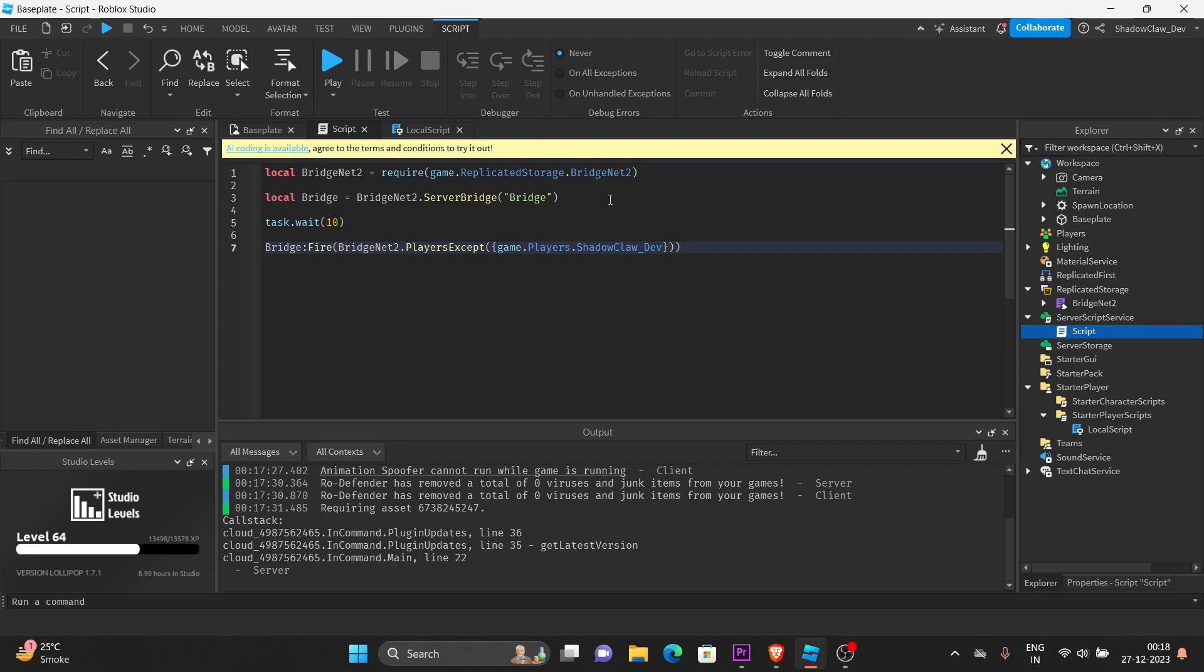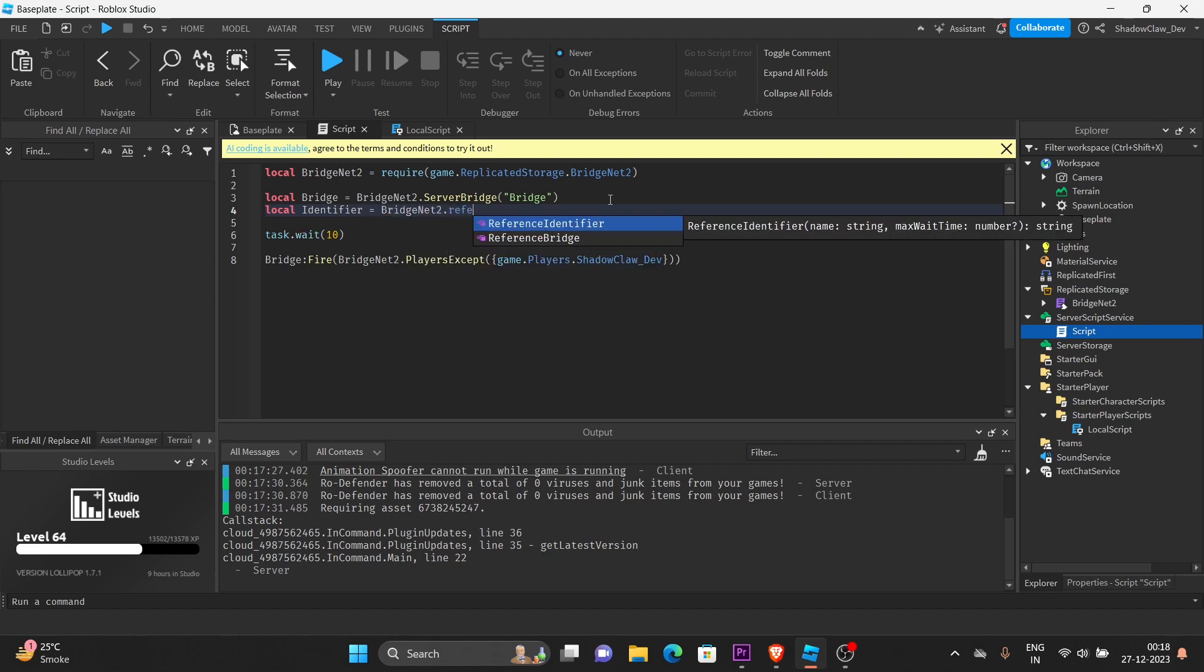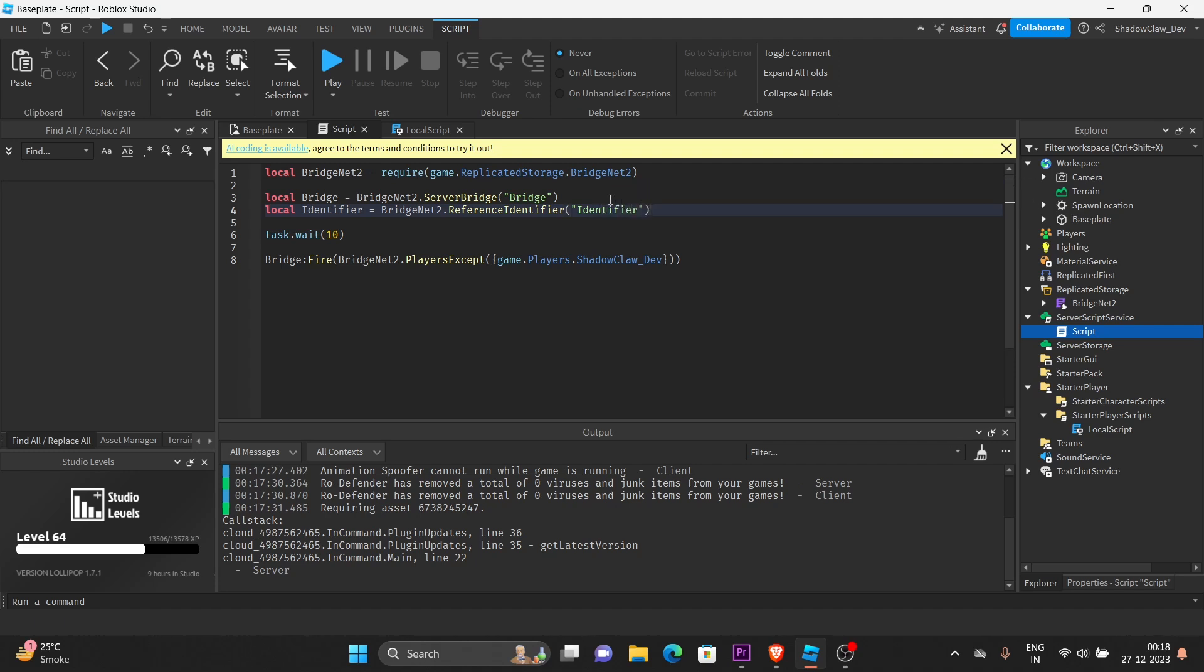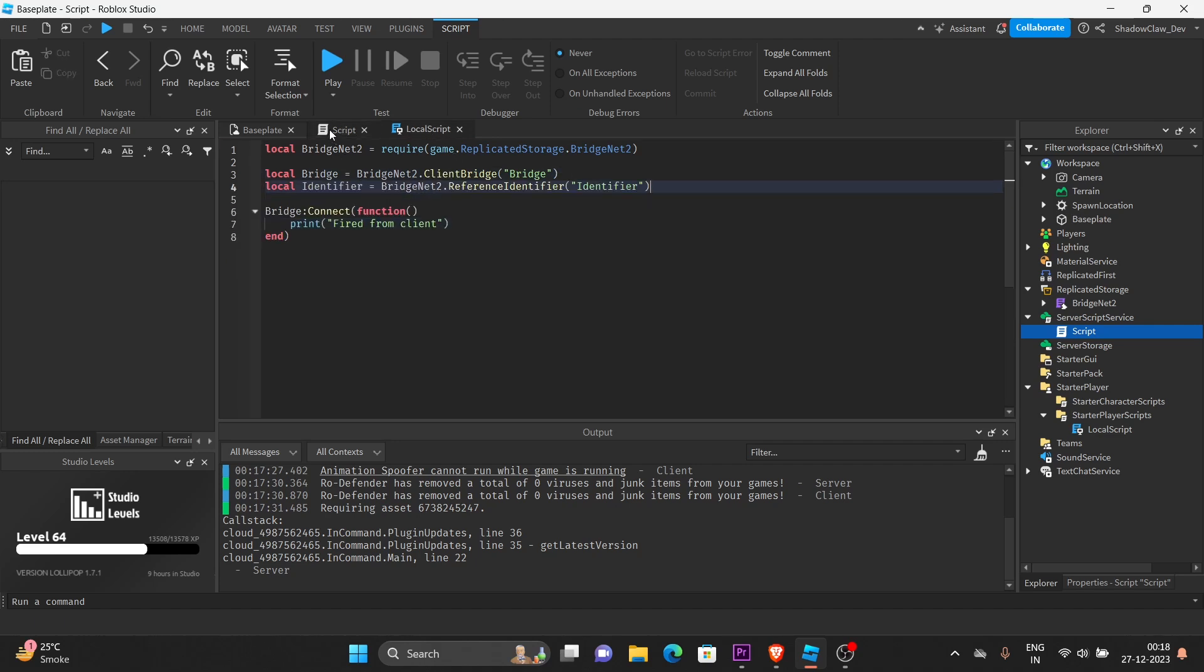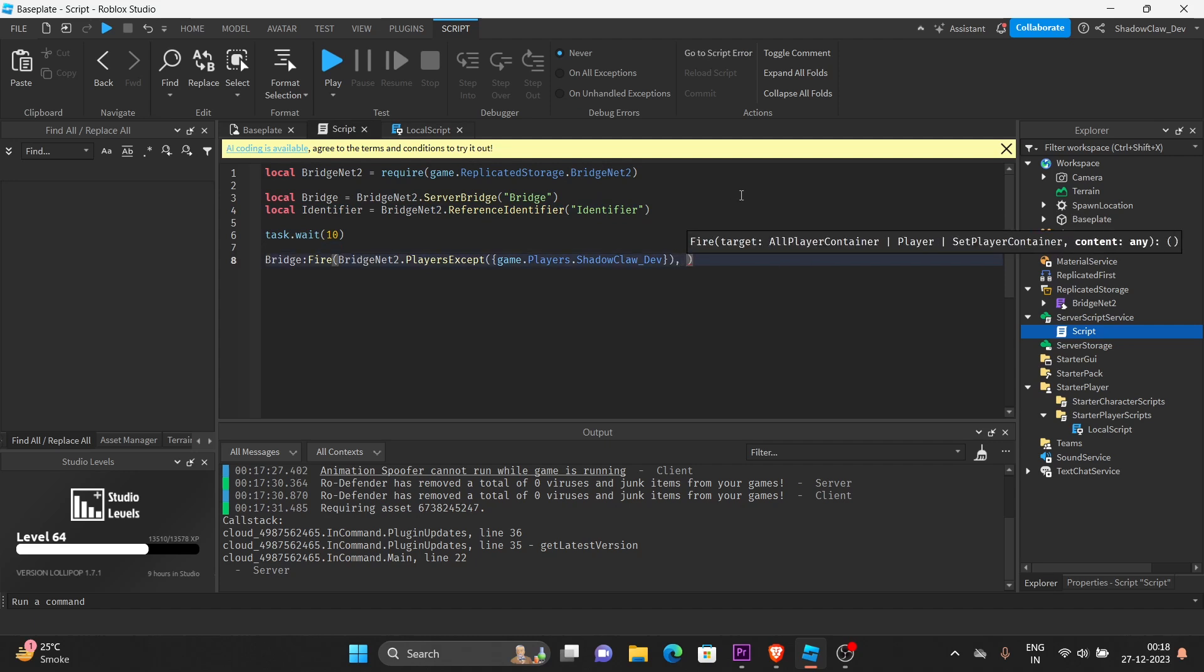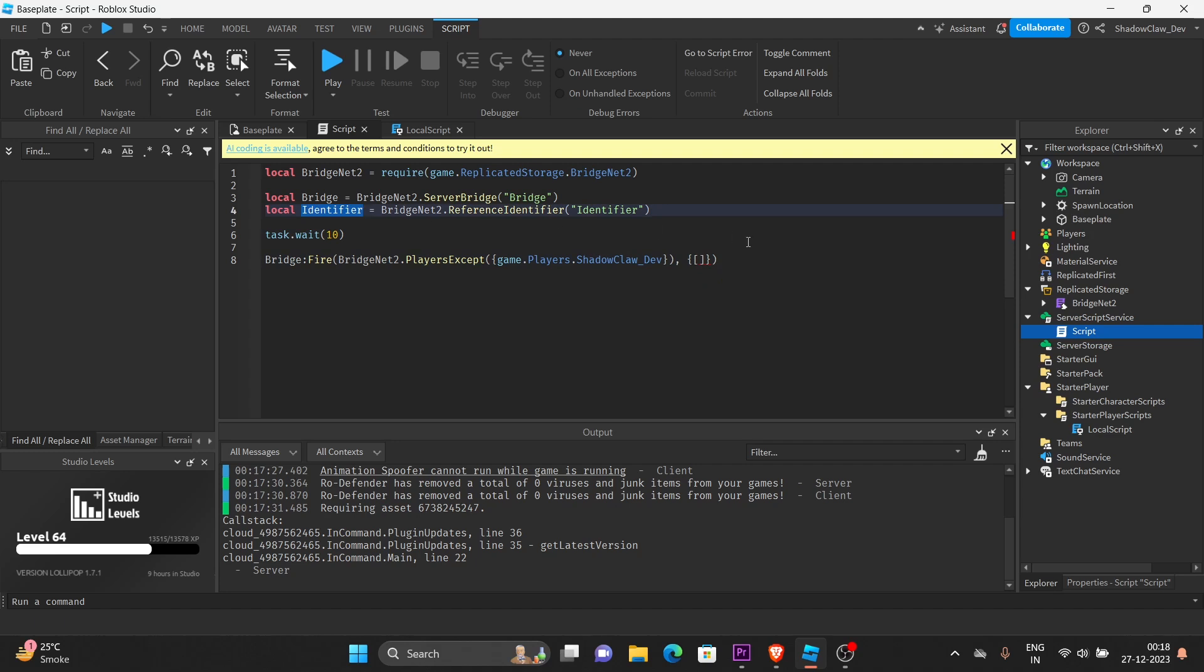Let's create an identifier. local identifier. Test file equal res dot reference identify name. And let's call it identifier. Copy this and paste it here. After that, you must create a table and create a bracket. Put this variable inside and put an equal sign.